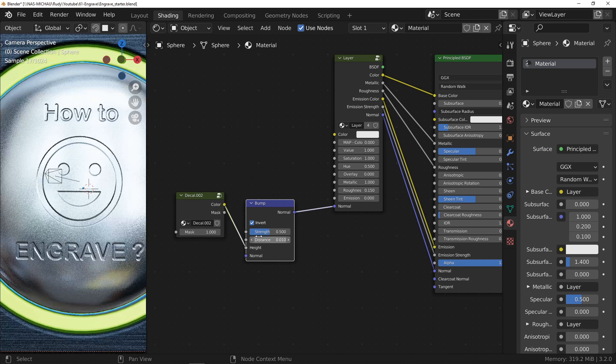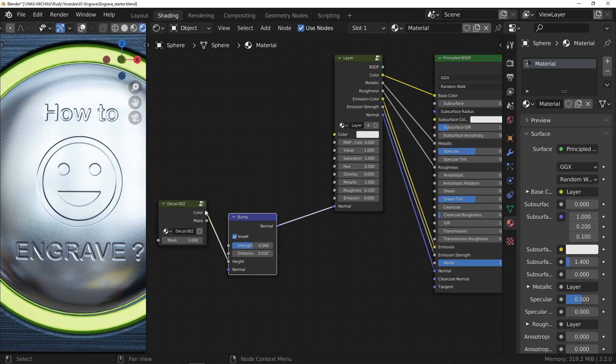All you have to do is adjust the strength like you want. A good engraving does not stop there. In reality, for reasons of ambient occlusion or even burns due to the engraving, the inside of the letters are darker. That's why I advise you to use the color output to make the inside of the engraving darker.